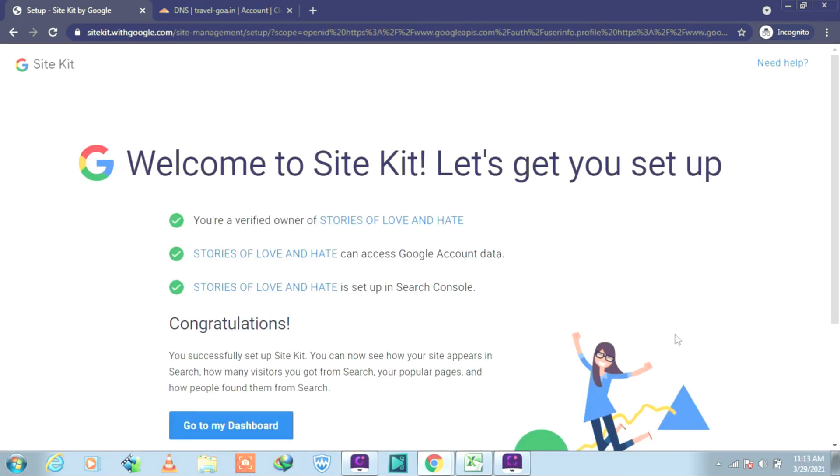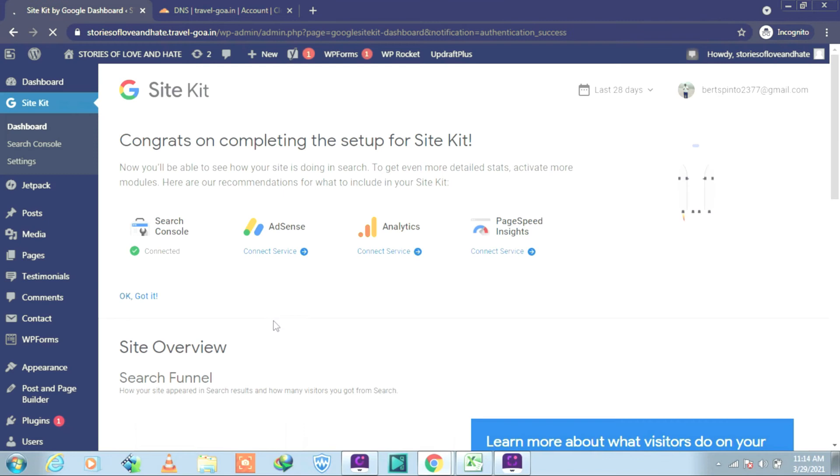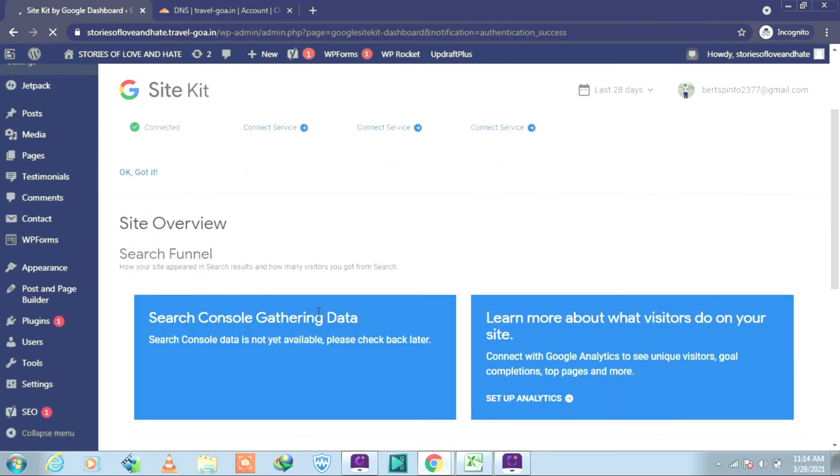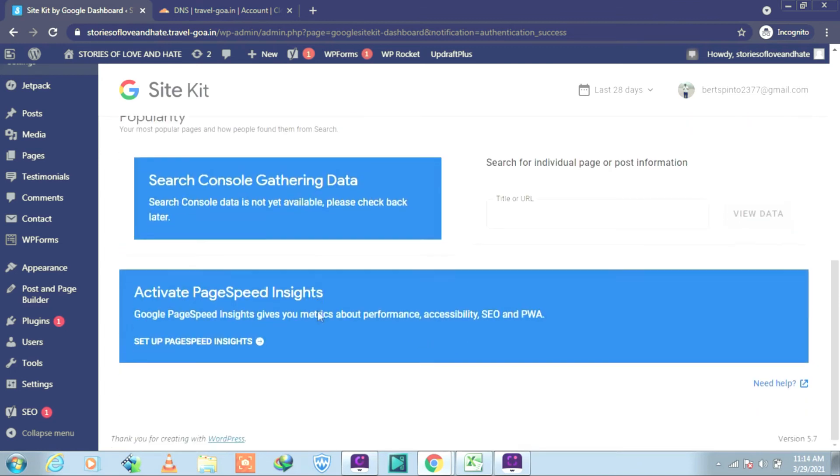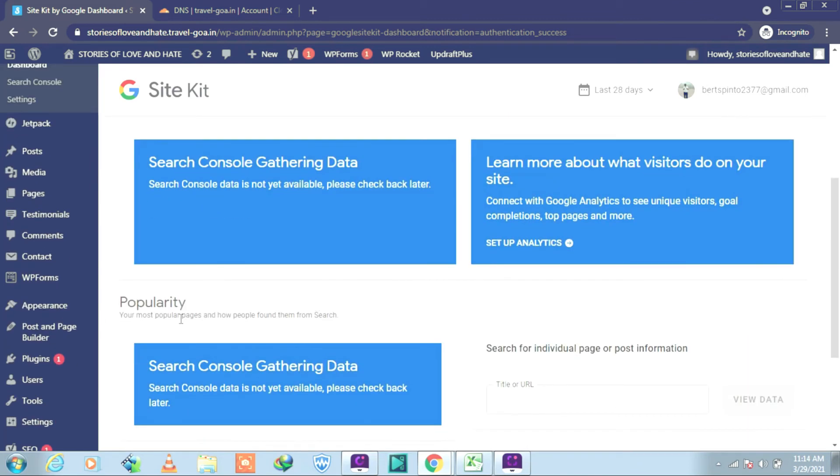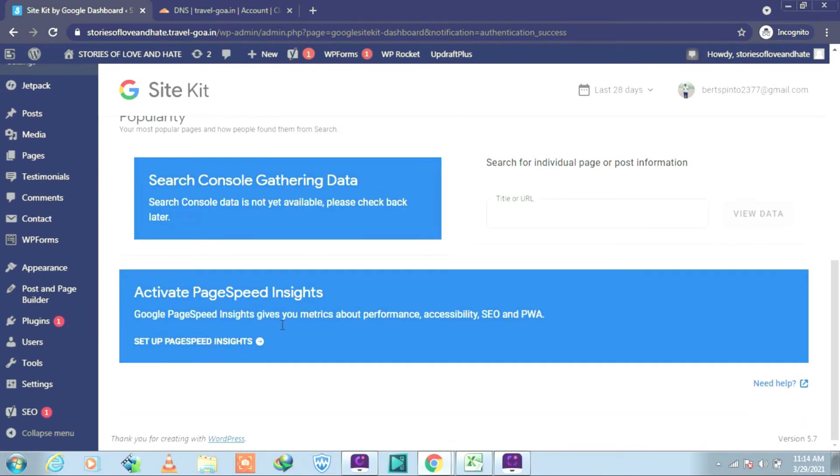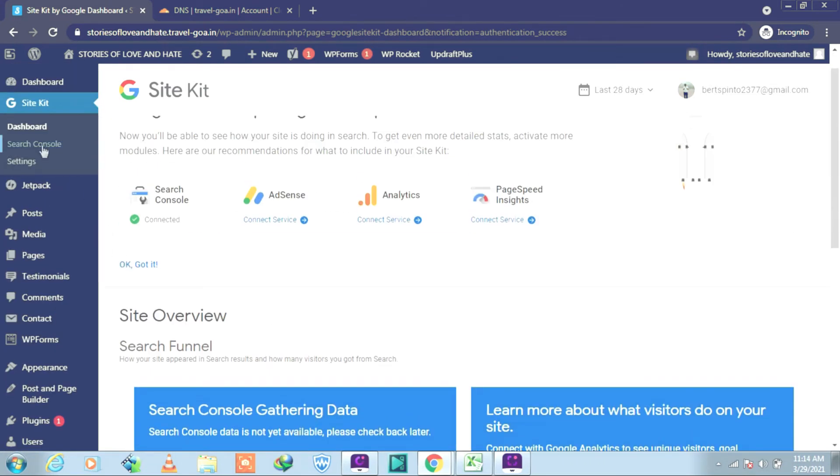Welcome to Site Kit, let's get you set up. Go to my dashboard. We are already connected to Search Console now. And let's check. Now we have to connect to AdSense also, and then to Analytics, and then to Page Speed Insights. Let's connect to AdSense.